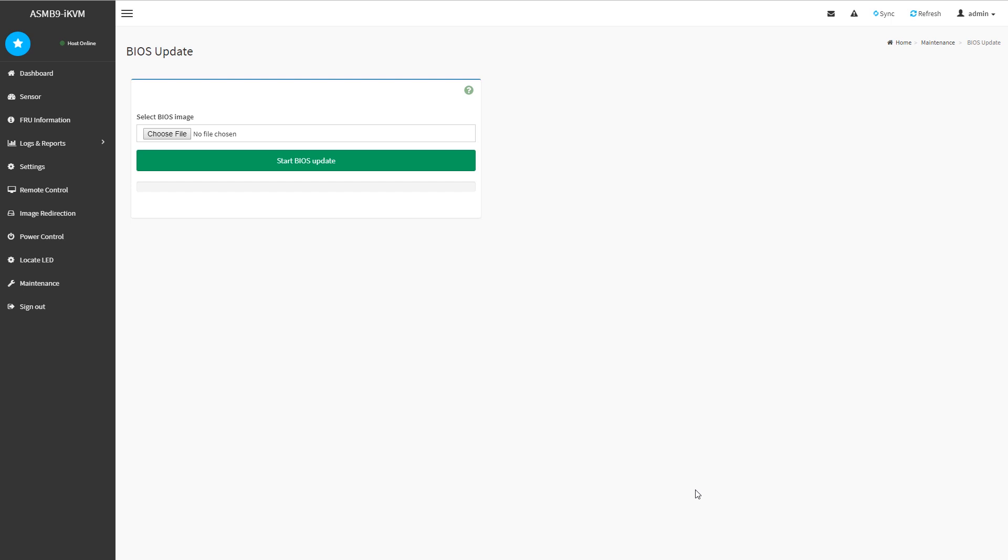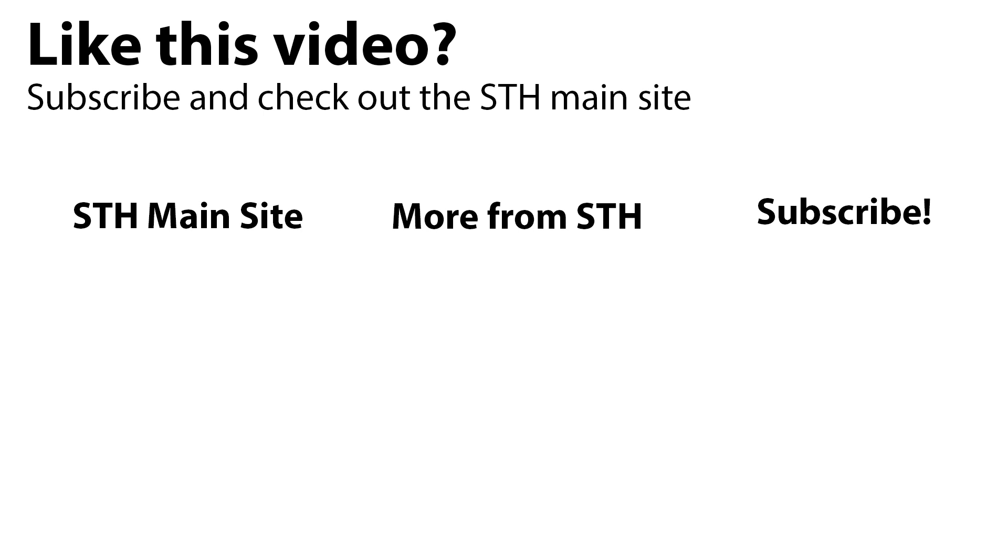And so we see this certainly as something that is good for ASUS that they're updating their management interface to be a lot more modern in this generation. So we hope this video helps and stay tuned for future reviews of their servers. Thanks for watching. You can check out more from our awesome STH team on the STH main site. We have other videos on YouTube and you can always subscribe to our channel and see whatever is coming out next.